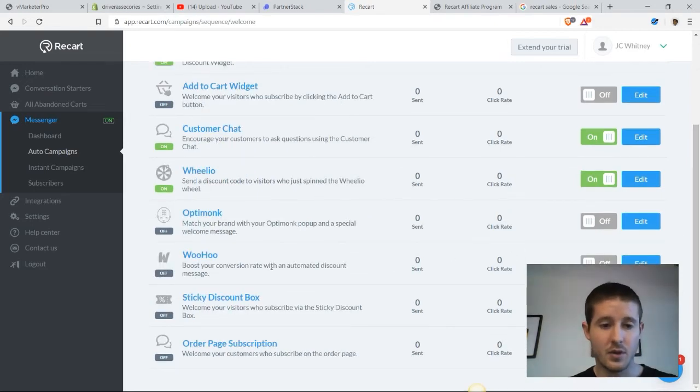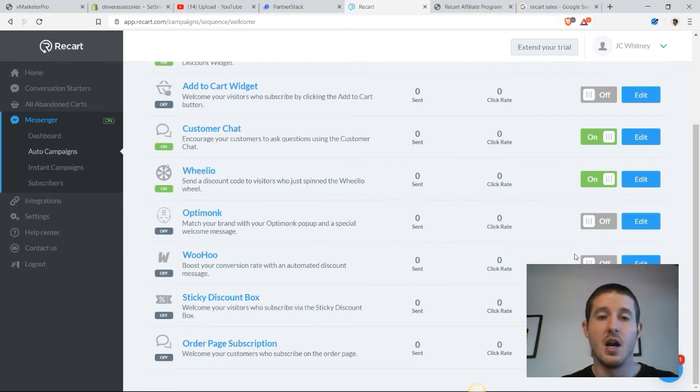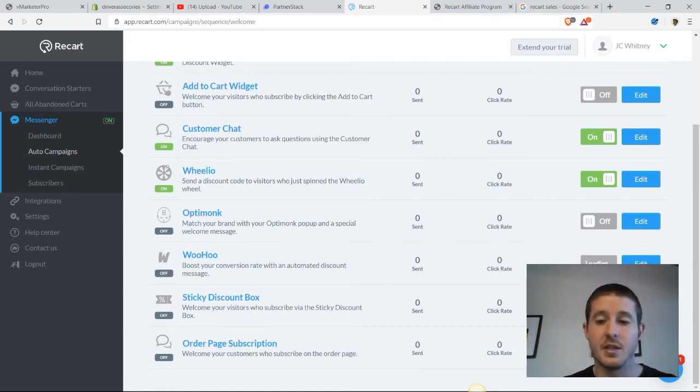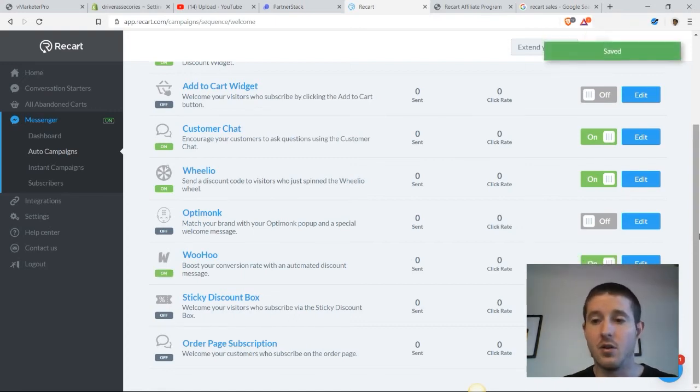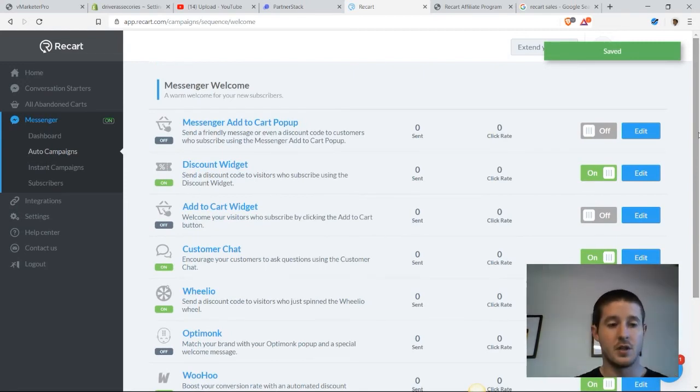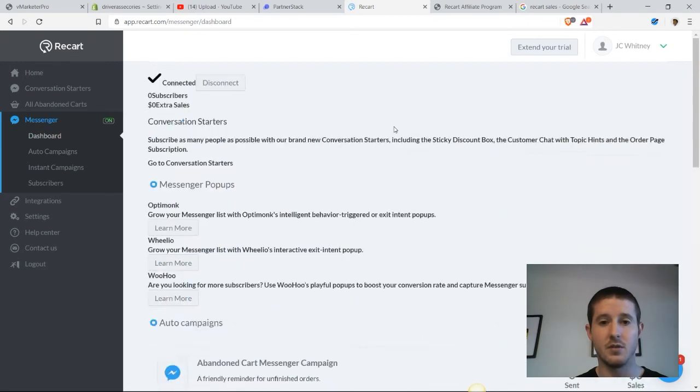I'm also going to turn on the Woohoo boost conversion rate. By giving customers an automated discount message, we think that they're going to purchase more products from us, because everybody likes a coupon code. So we're going to go ahead and do that and give our customers one. Let's head back over to the dashboard and see what else we can do with messenger.